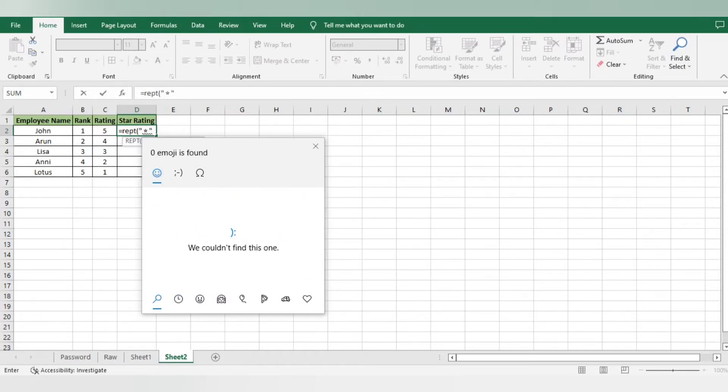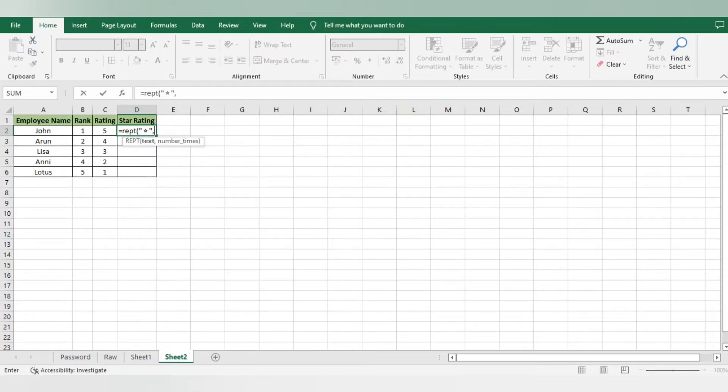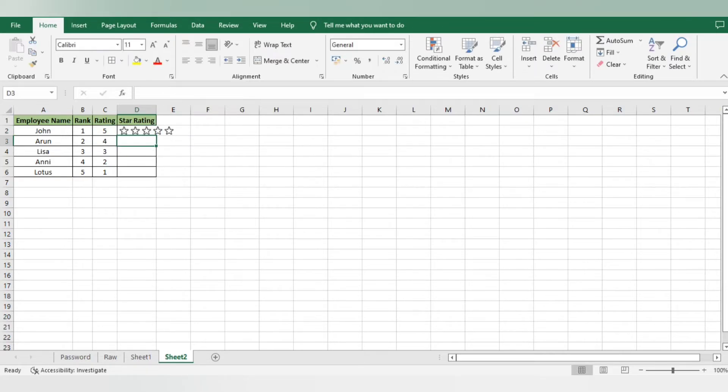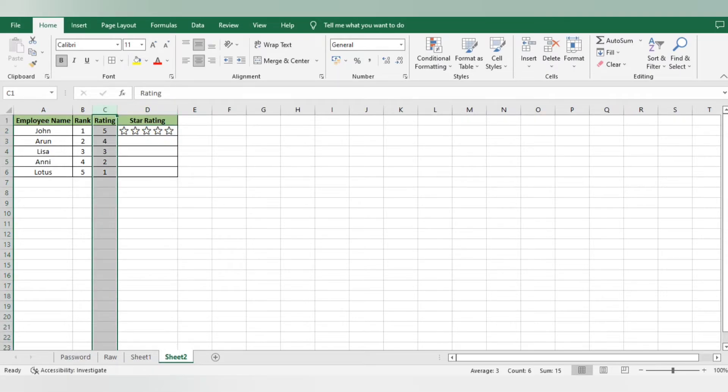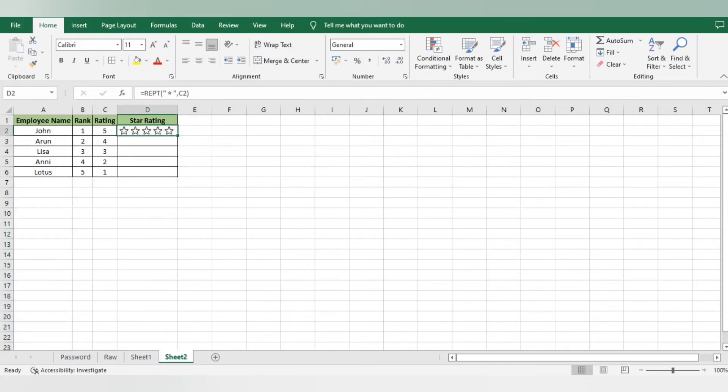After done with that, I'll give double quotes, then comma, then I will select the ratings. He got five rating here, so I'll select the five and press Enter. You can see that on the basis of the rating given in the C row, it will automatically show five stars.